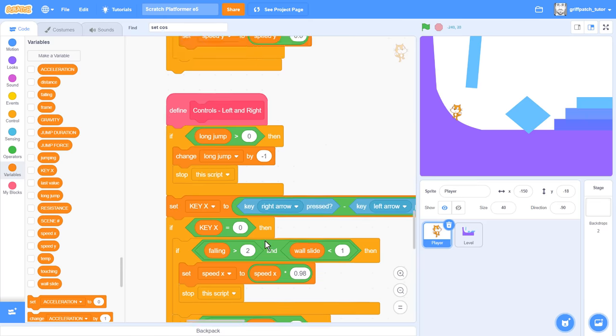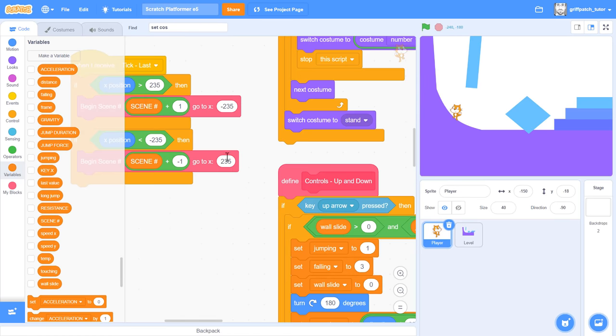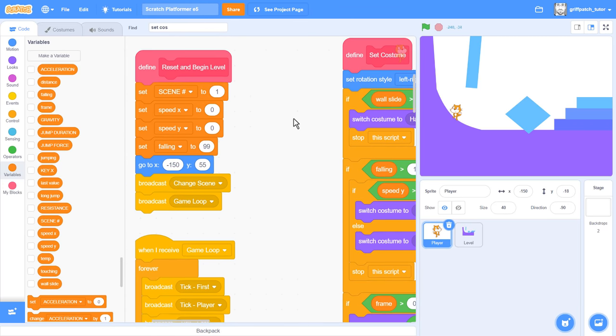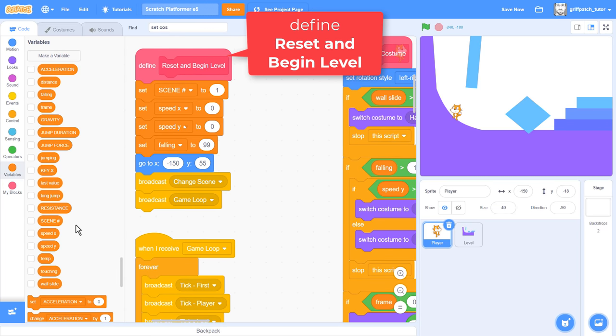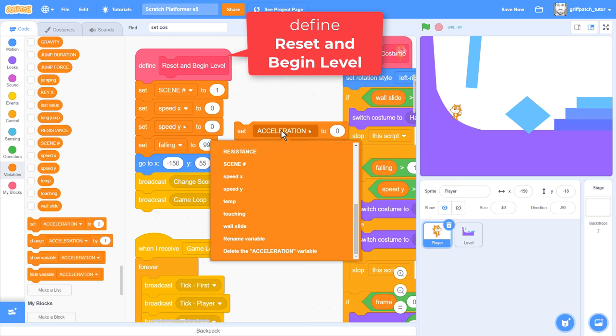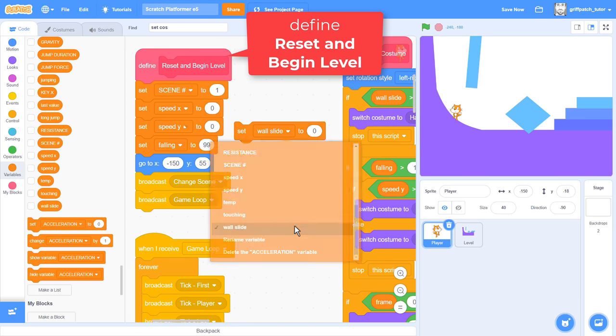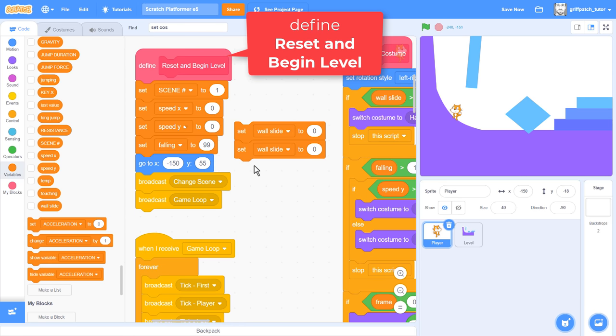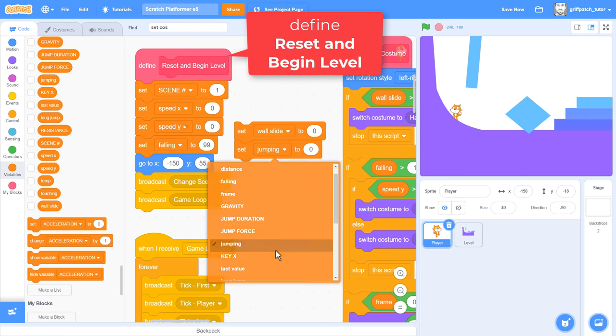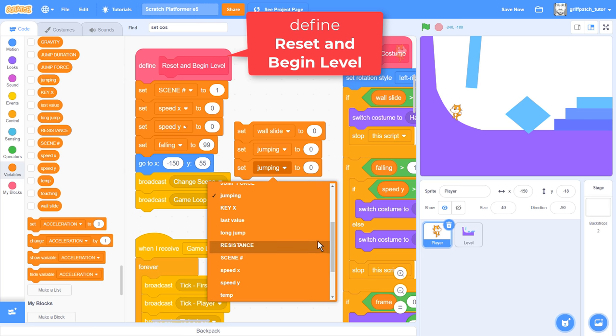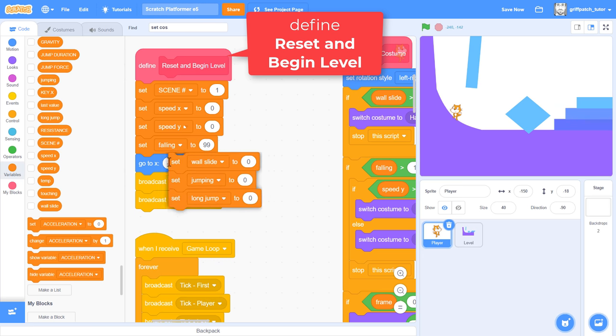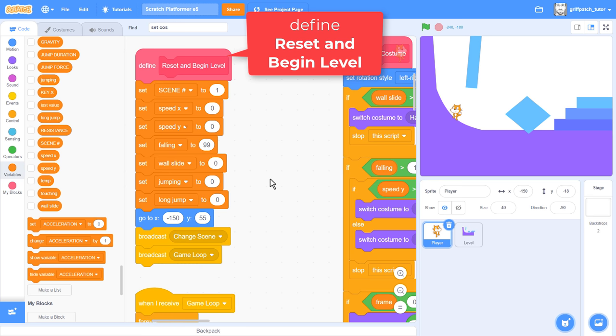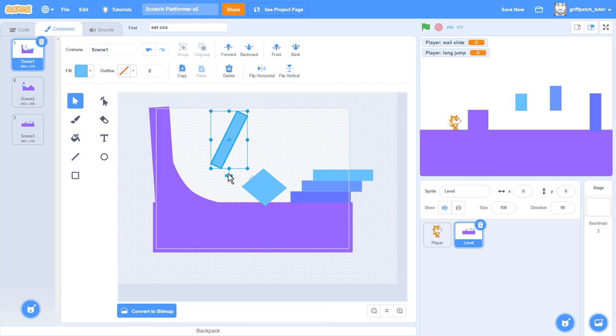But, just before we finish, can we just be good coders and update our Define, Reset and Begin Level script? We have a few new variables that we should be resetting as the level begins. Set wall slide to 0, set jumping to 0, and set long jump to 0. Stuff them in after the rest of the set blocks. Great stuff! So, with that our episode is done!